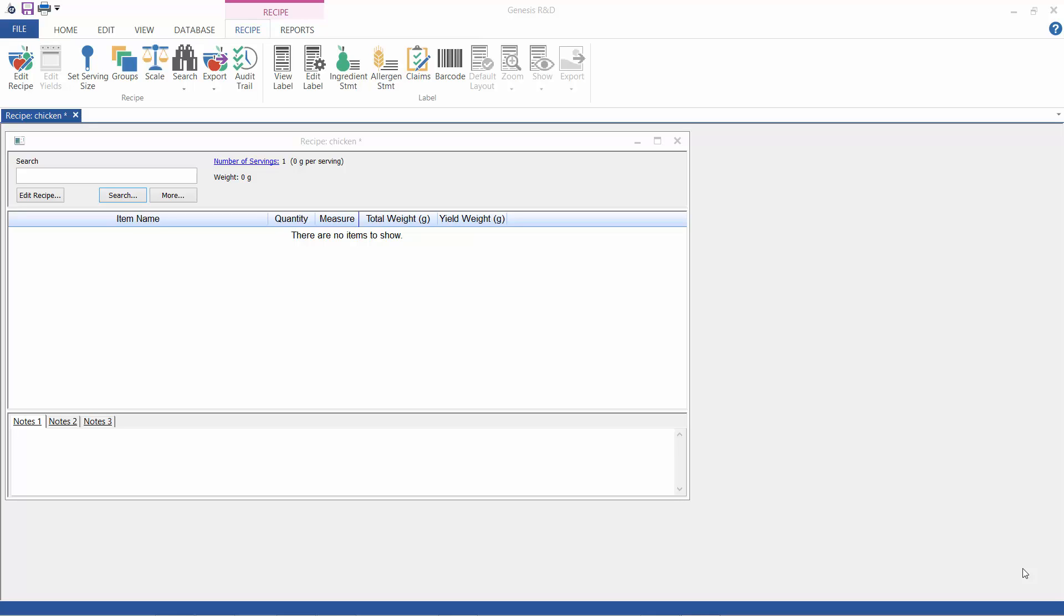This tutorial is specifically going to go over a question from a customer. How do I enter the correct weight of meat when my recipe refers to a beginning raw weight, but my nutritionals call for cooked meat values?